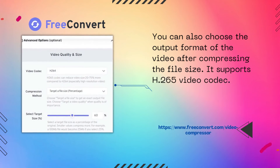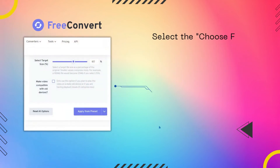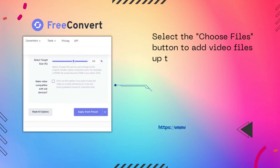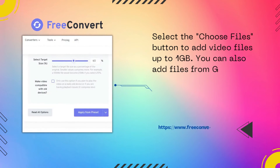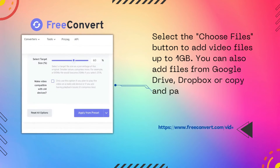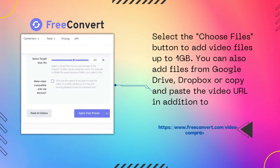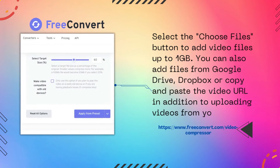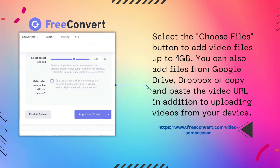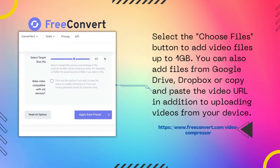Select the Choose Files button to add video files up to 1 GB. You can also add files from Google Drive or Dropbox, or copy and paste the video URL, in addition to uploading videos from your device.